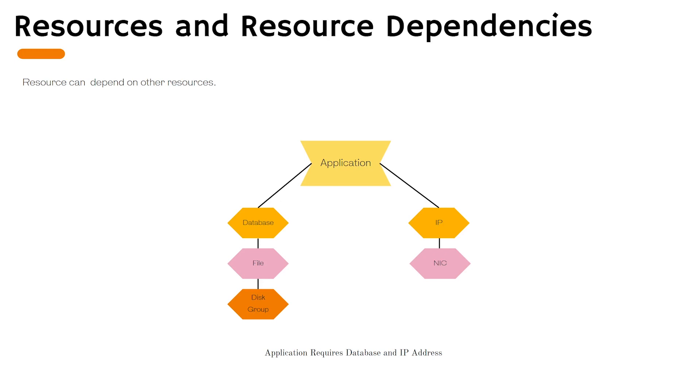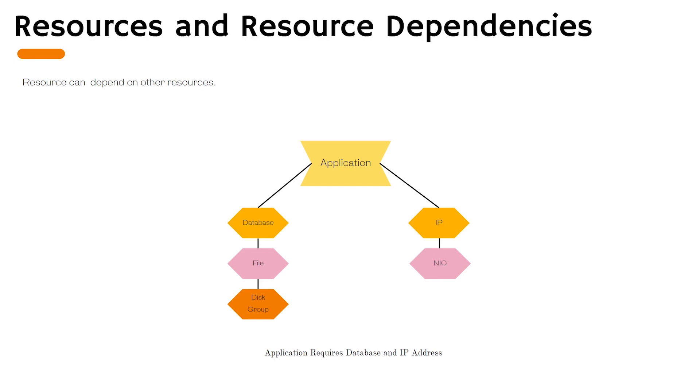So resource dependency tree tells us which resources will be coming online in which order. Some resources they may depend on multiple resources. Some they cannot have any dependency. The better way to look at the resource dependency tree is from bottom to up. Resource which is at the bottom is known as a child resource. The upper resource is the parent of that child. So the parent will come online only if all its children are online.